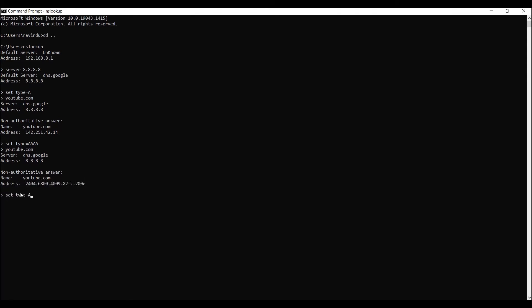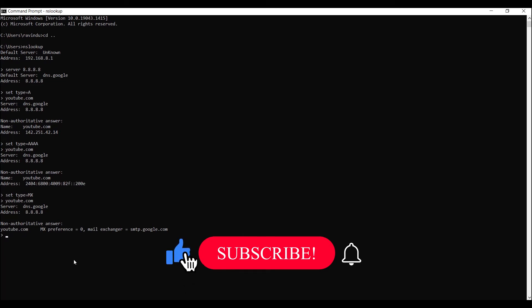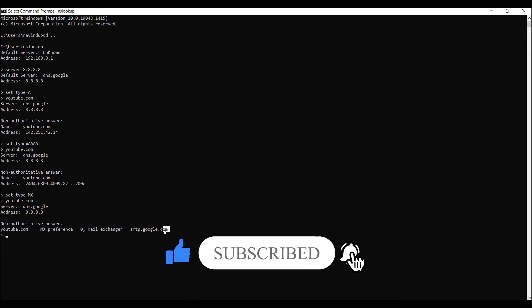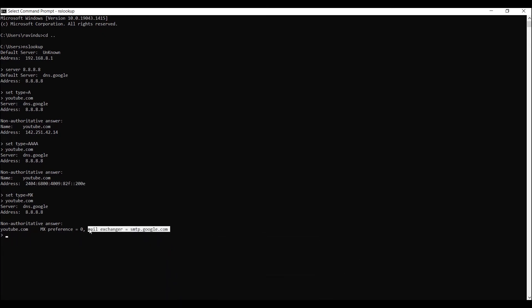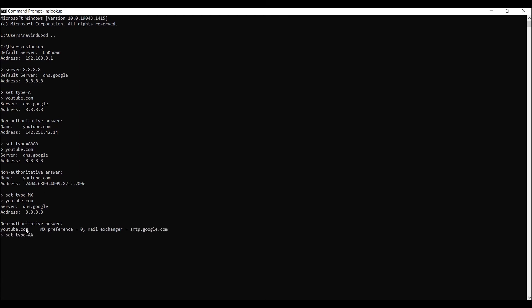Now I need to look at the MX record of youtube.com. Type 'set type=MX' and press Enter. Then type 'youtube.com' and press Enter. You can see the MX record for youtube.com — this is the receiving email server of youtube.com. If you send an email to someone at youtube.com, that email will be delivered to smtp.google.com, after which they will receive it in their email inbox.